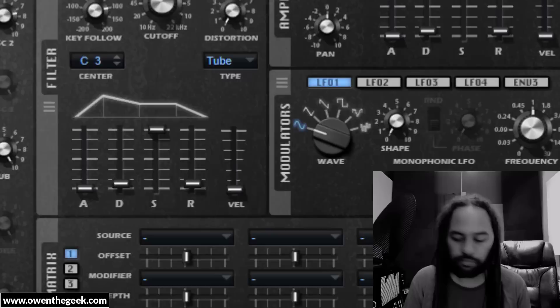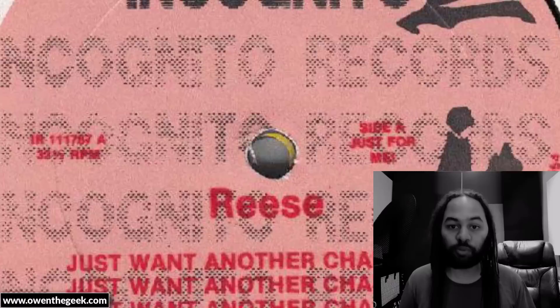What is a Reece bass? In 1988 there was a record called 'Just One Another Chance' by Reece, and it had this amazing bass sound on it. The artist Reece is actually a pseudonym of Kevin Saunderson, one of the major techno pioneers out of Detroit.